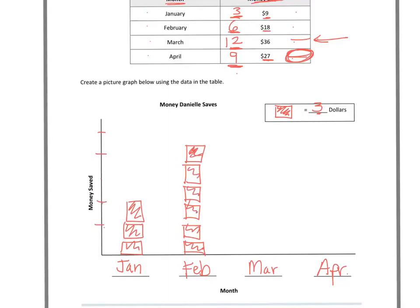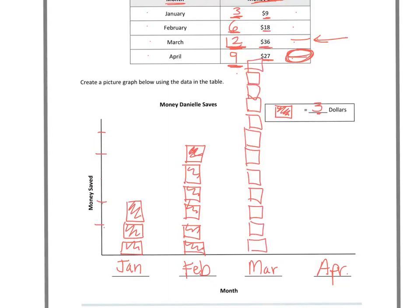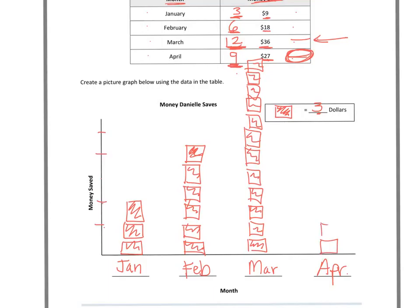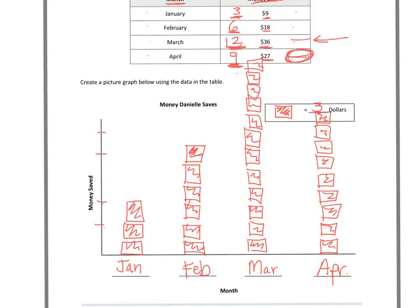Now I'm going to take a look at March, and I've got to do 12 boxes because 12 times 3 is 36. This is going to get pretty big. So there's my 12 boxes there, and I've got to get them all shaded in. And then for April I've got to do 9 boxes because I've got to get to 27, and 9 times 3 is 27.